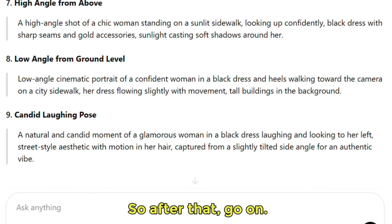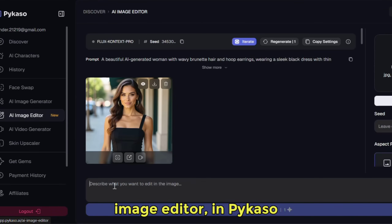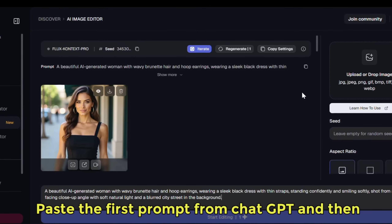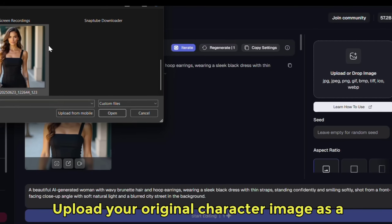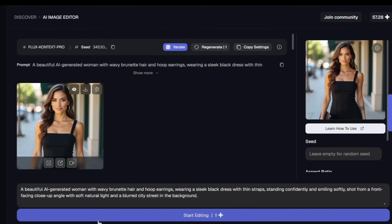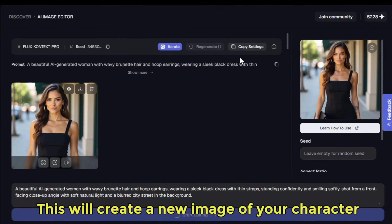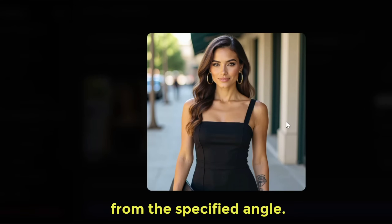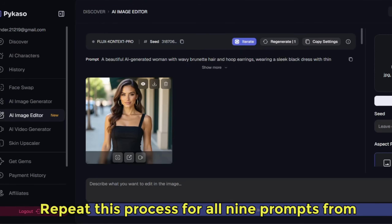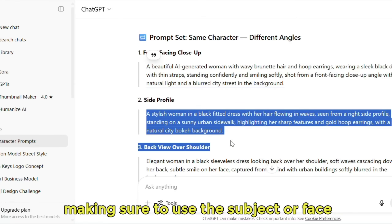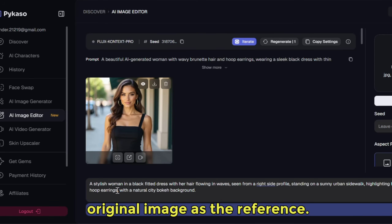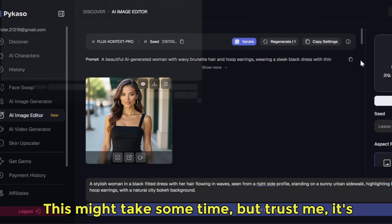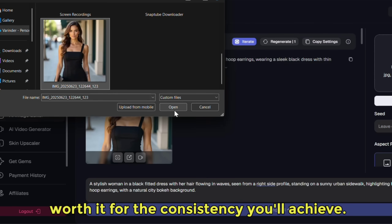After that, go to Image Editor in Pycaso. Paste the first prompt from ChatGPT and click on the subject or face reference option. Upload your original character image as a reference, then click Generate — this will create a new image of your character from the specified angle. Repeat this process for all nine prompts from ChatGPT, making sure to use the subject or face reference feature each time and uploading your original image as the reference. It might take some time, but it's worth it for the consistency you'll achieve.